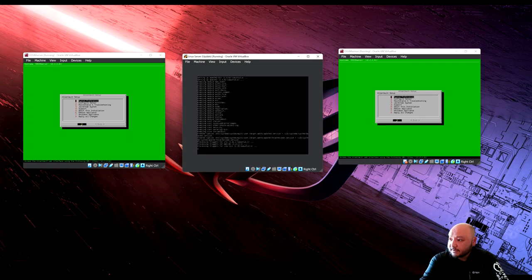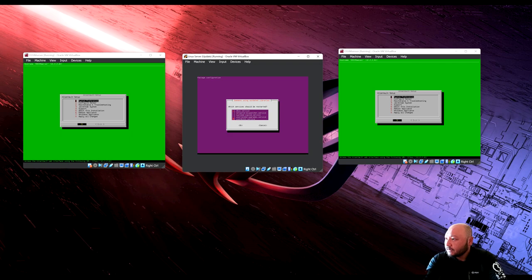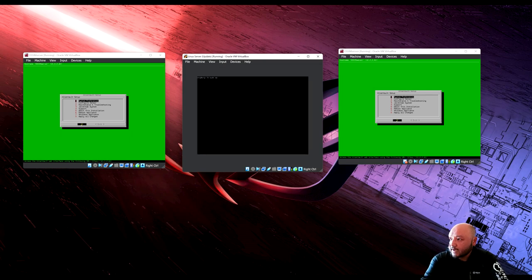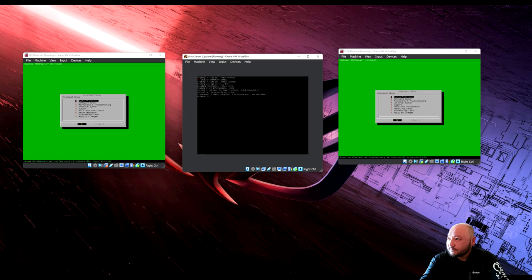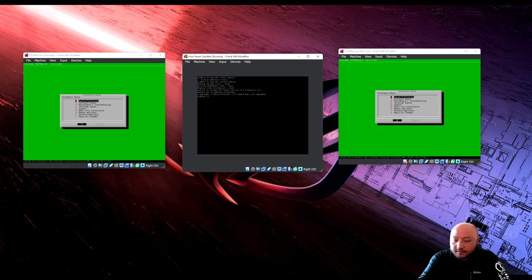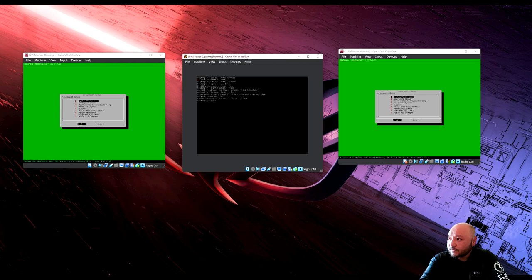Also install OpenSSL: run 'sudo apt install openssl'. OpenSSL is installed. Now check what apps are installed by running 'sudo ufw app list'.